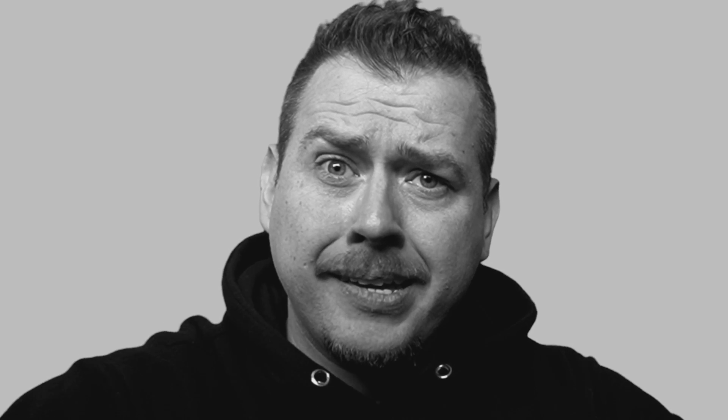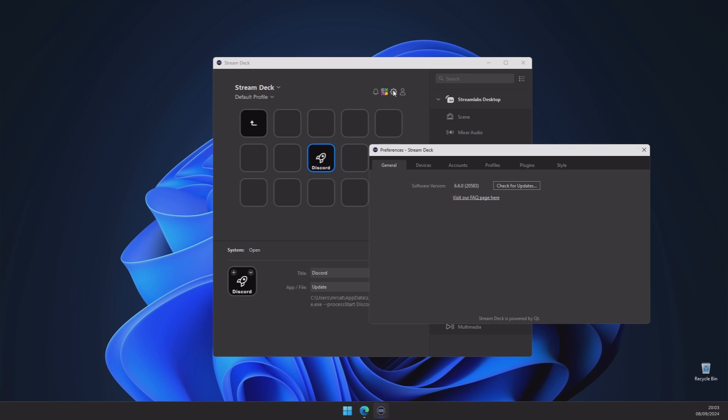I would like to note this was tested on the older software version on the older Stream Deck. It should in theory work for all Stream Decks, but if it doesn't, don't worry. Click on the link down below in the description and go to my first video where it'll show you another method of opening Discord on your Stream Deck.